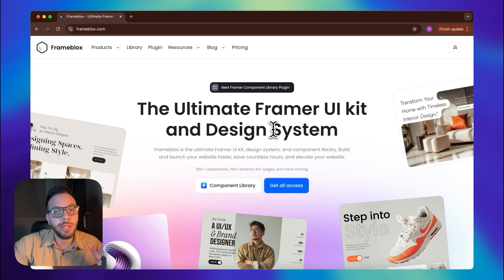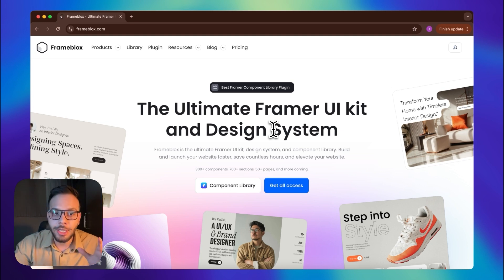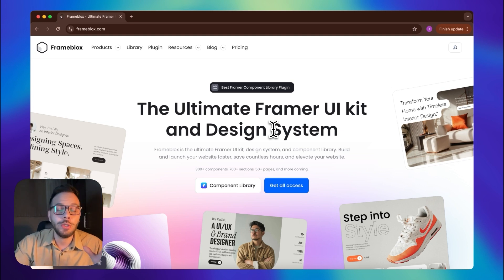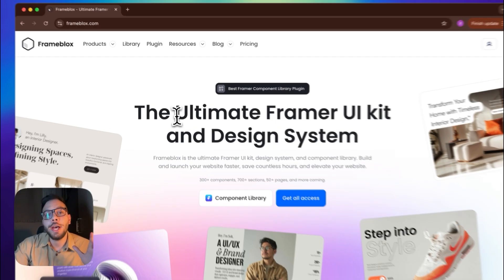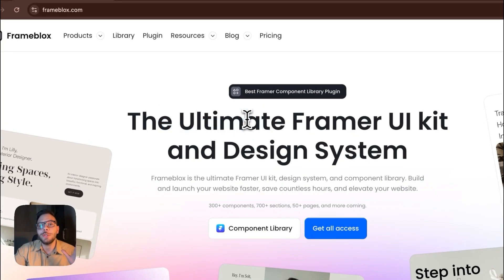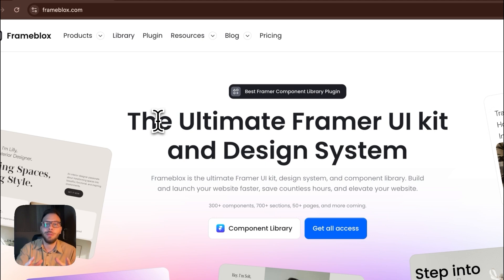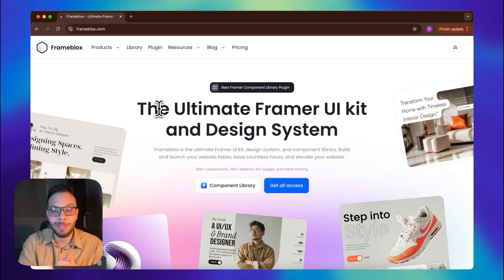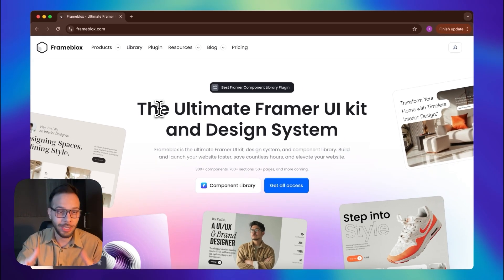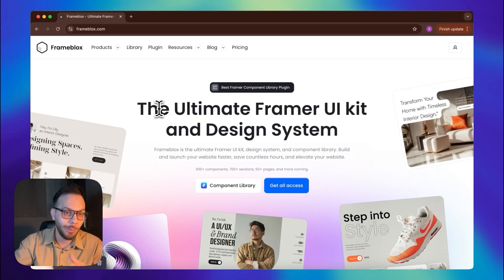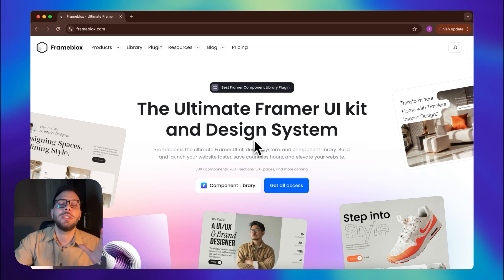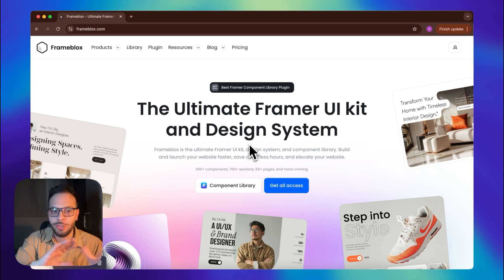Let's go and create a tiny eCommerce using FrameBlocks. As you see here, it's described as the ultimate Framer UI kit and design system, and they have a lot of sections and components ready to just drag and drop into your canvas.